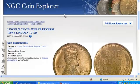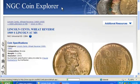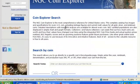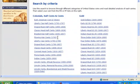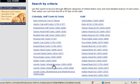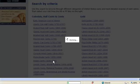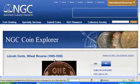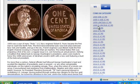To search for another coin, click on the NGC Explorer header at the top of the page. This time, we'll use the Search by Criteria feature. Use this search to browse through different categories of United States coins and read detailed analysis of each series. Then, select your coin from the list on the right.